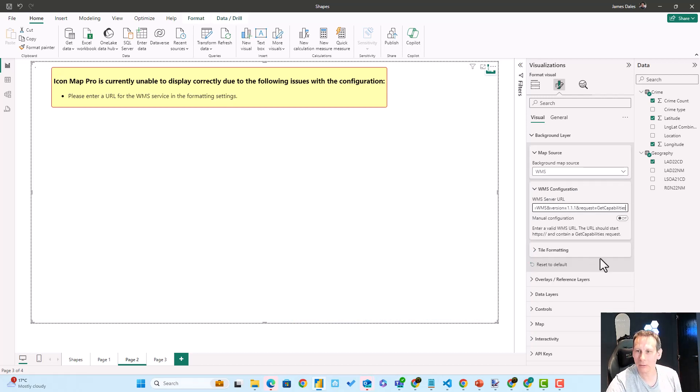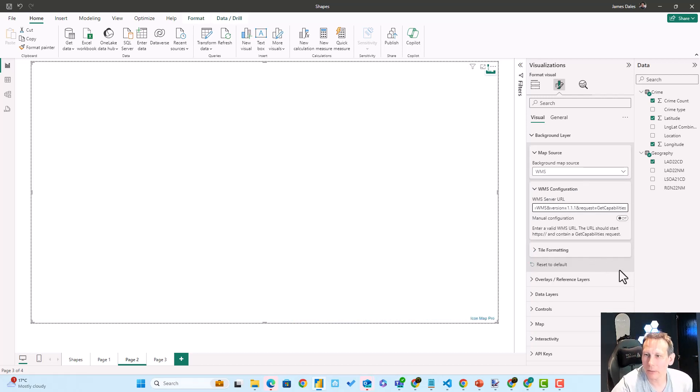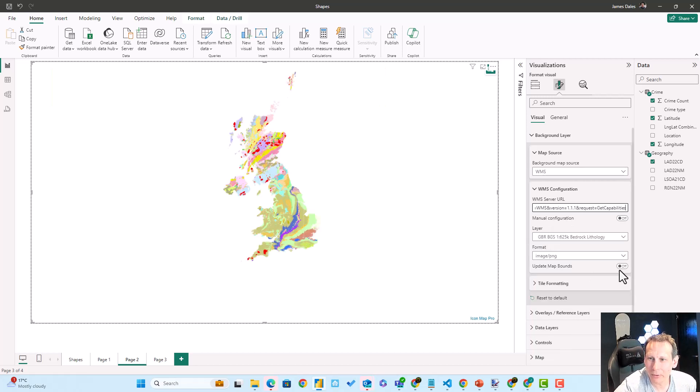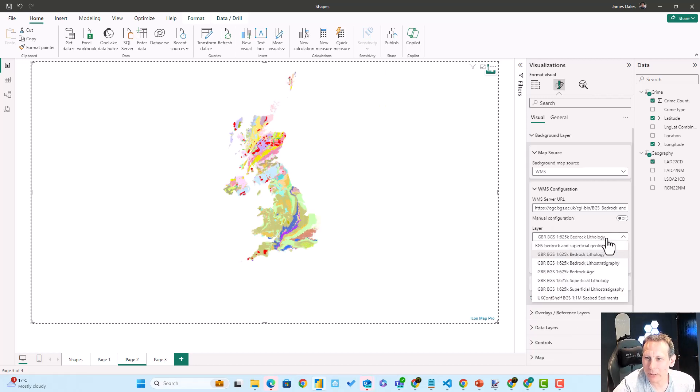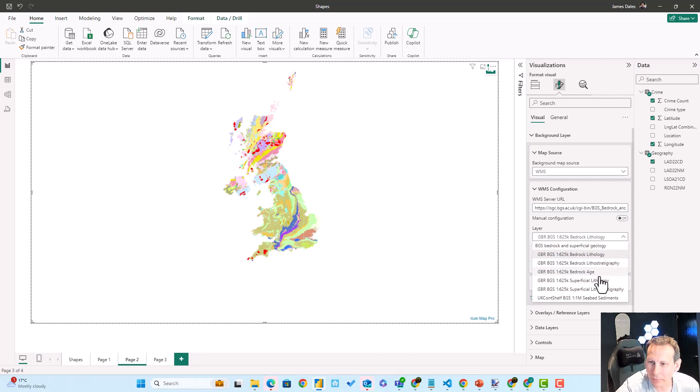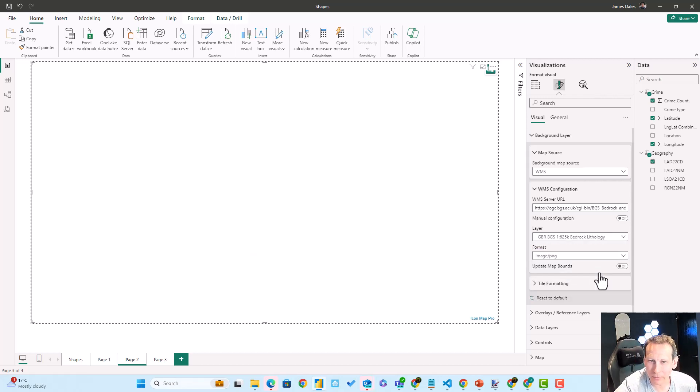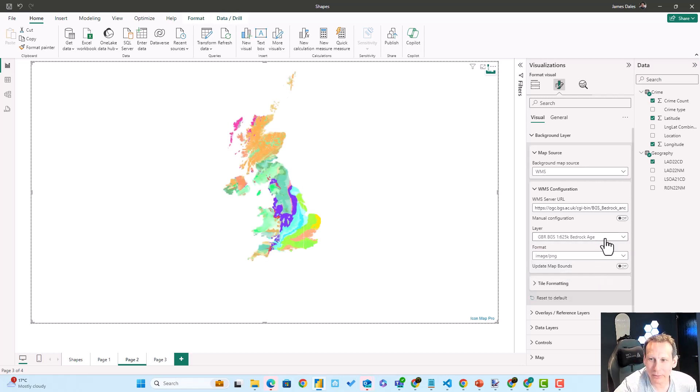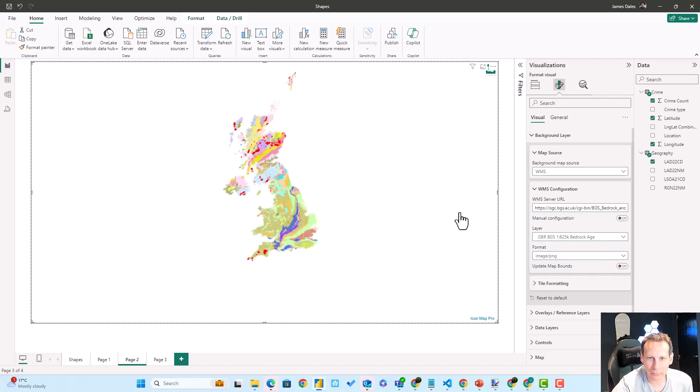Pasting into the WMS server URL field, it gives me an option for the different layers available on that server. As I switch between the different layers, you'll see that the different options are displayed.